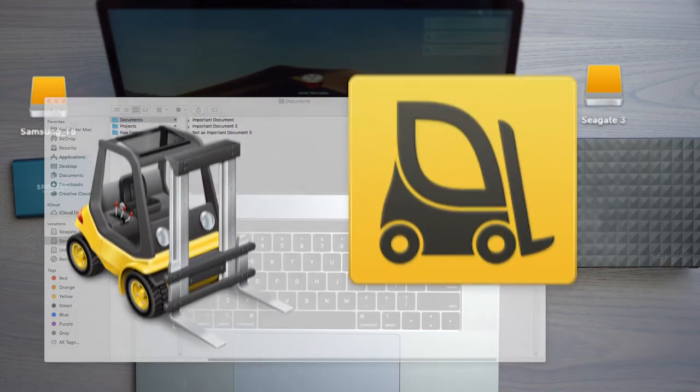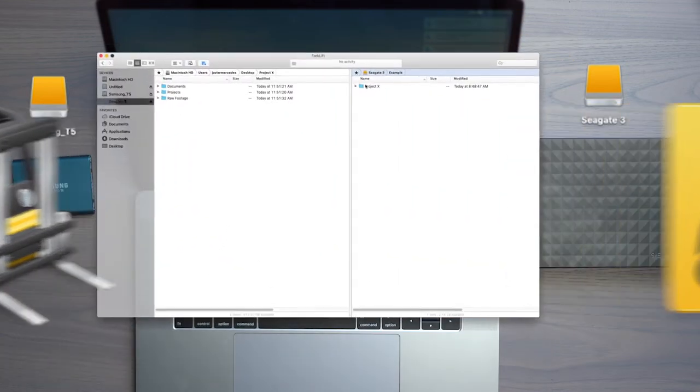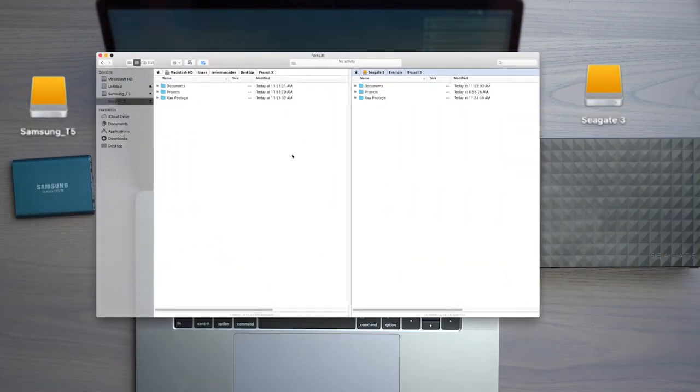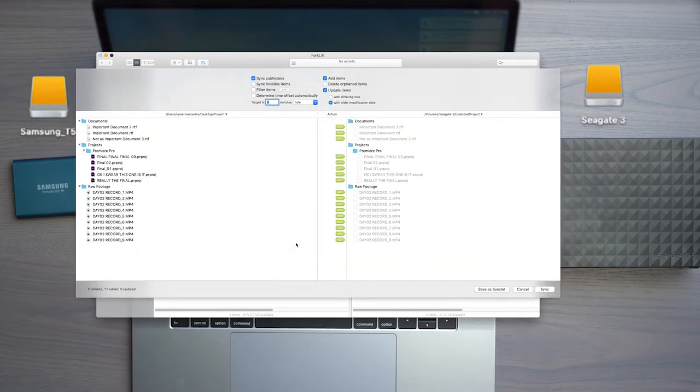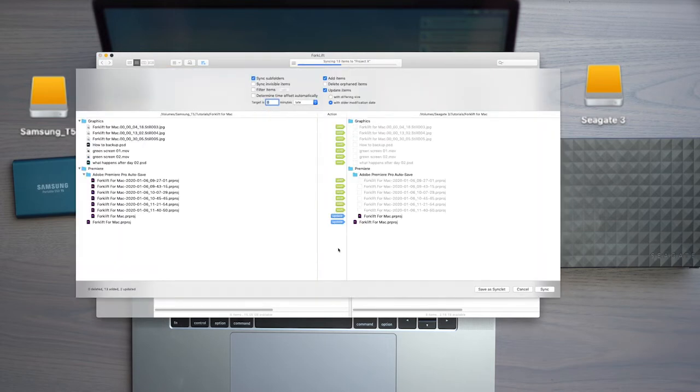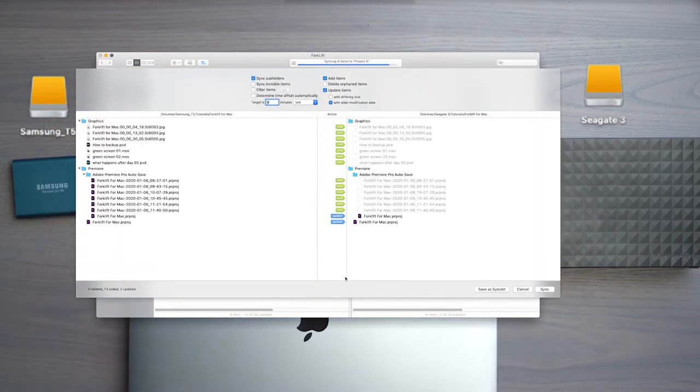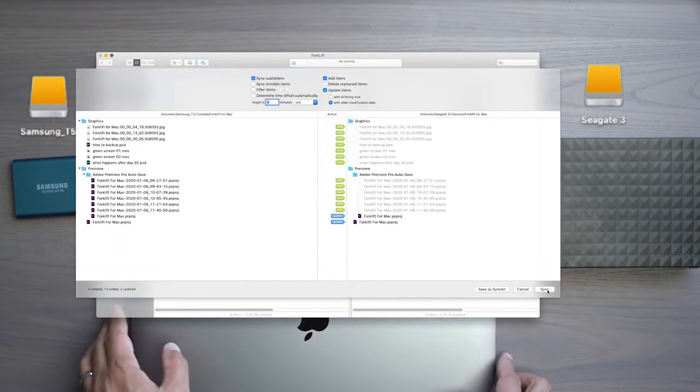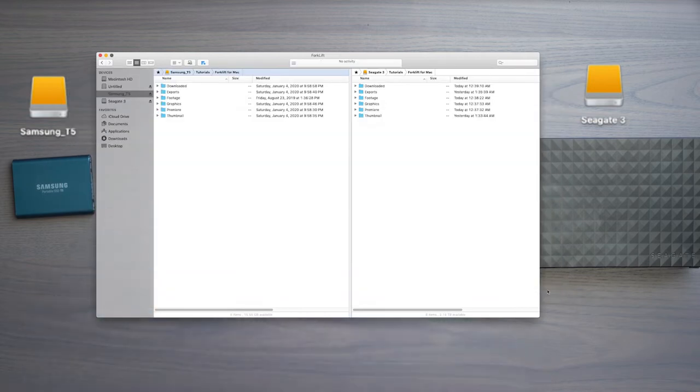This is where an app called Forklift comes in. It is a free app that looks at your folder structure between the two drives and lets you copy over just the files that are new and updated while not having to repeat the process of moving material that's already on your backup drive. If this is something that you want to learn how to use, then stick around.